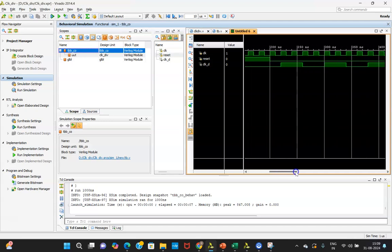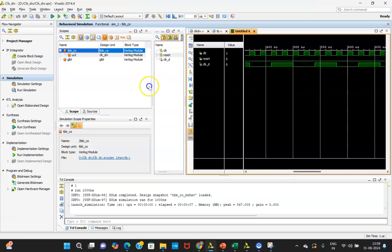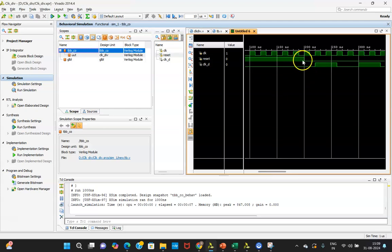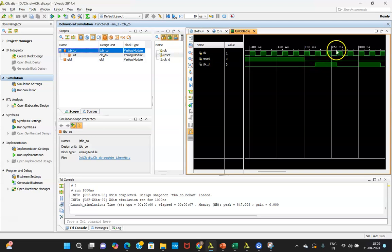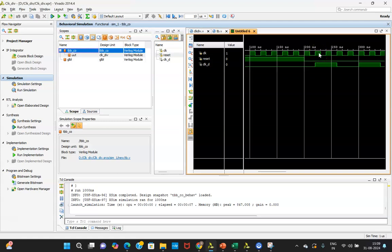When reset is 0, you are able to see this particular part. At this particular moment when reset is 0, this is my first clock, second clock, third clock, and fourth clock of the main clock. I am checking one clock cycle of the divided clock against how many cycles of the main CLK. This is my first, second, third, and fourth clock — so 4 clock cycles of my main clock give me 1 clock cycle of the divided output. So my clock is getting divided by 4. If this is 100 MHz, I will be getting a 25 MHz clock.